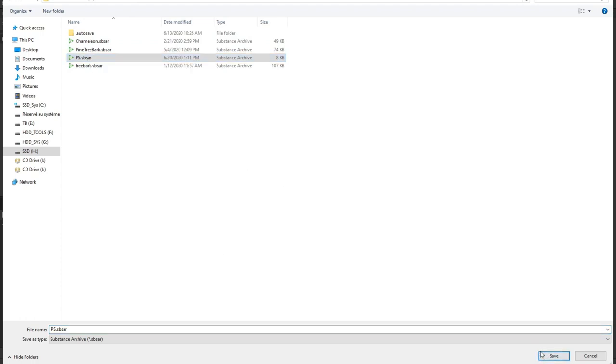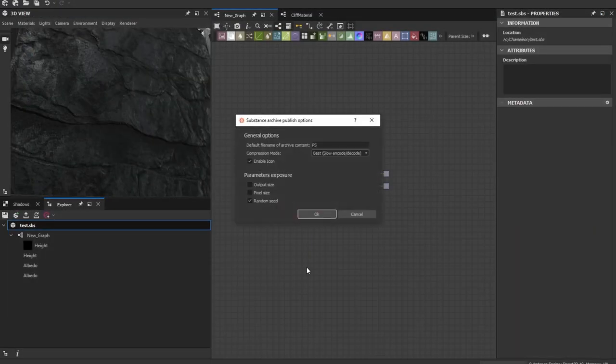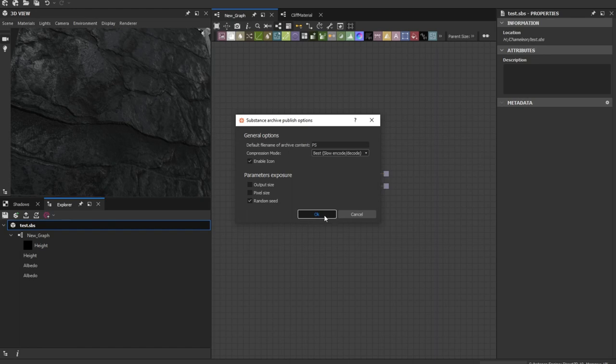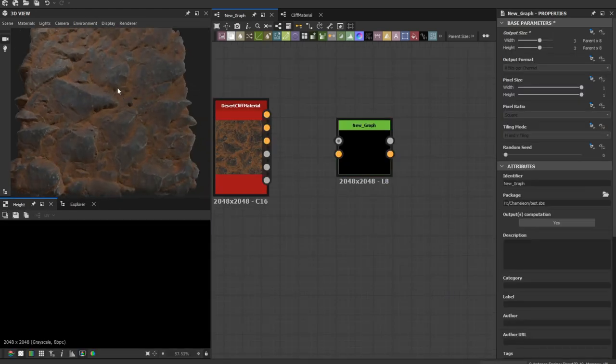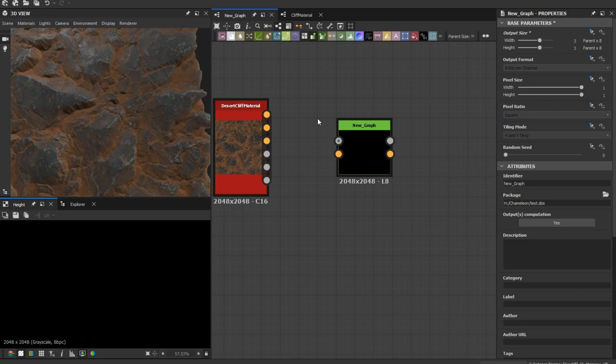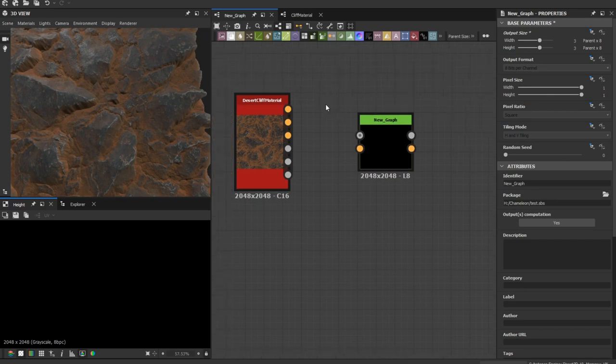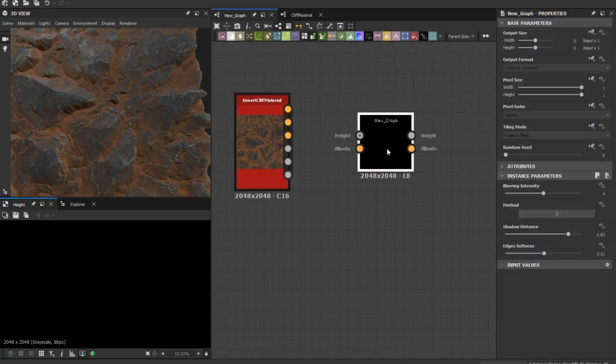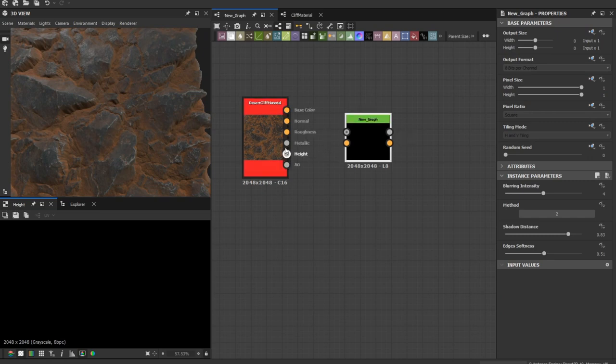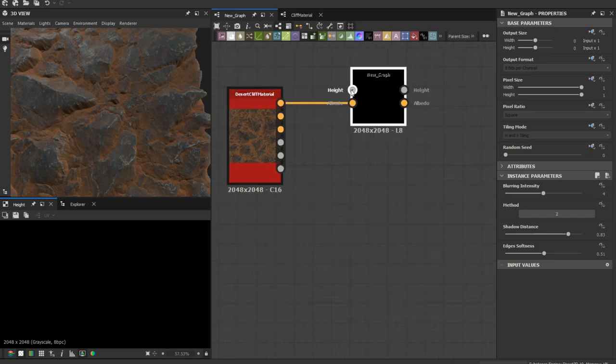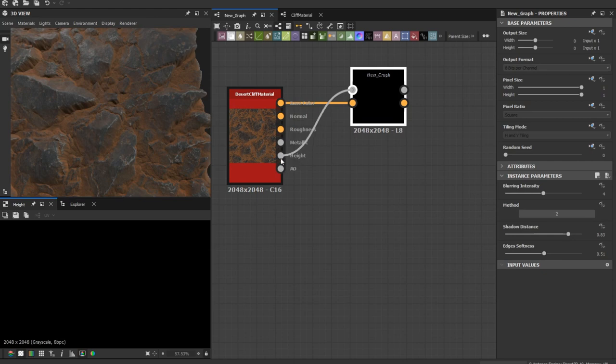I'm gonna save this. After we created the sbs.ar node, now we can just plug the albedo to its input and the height map.